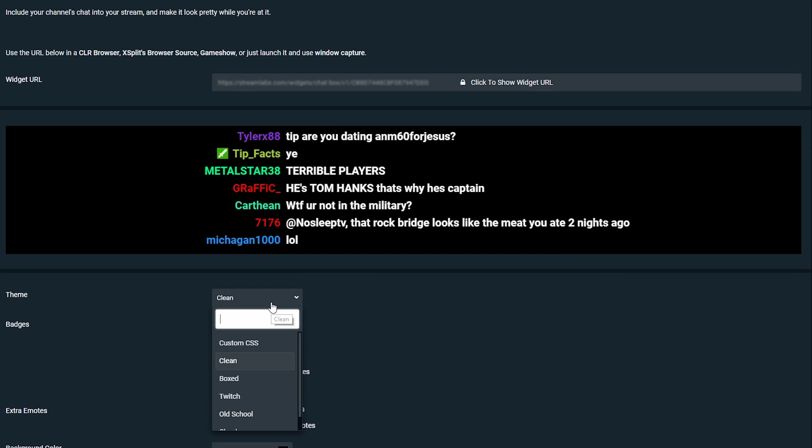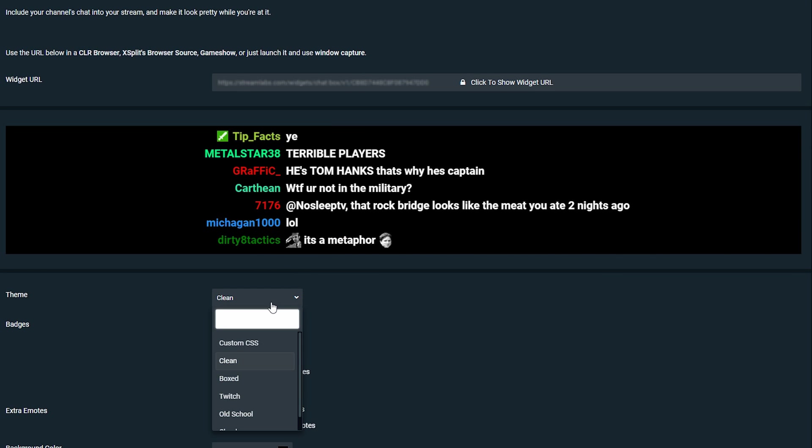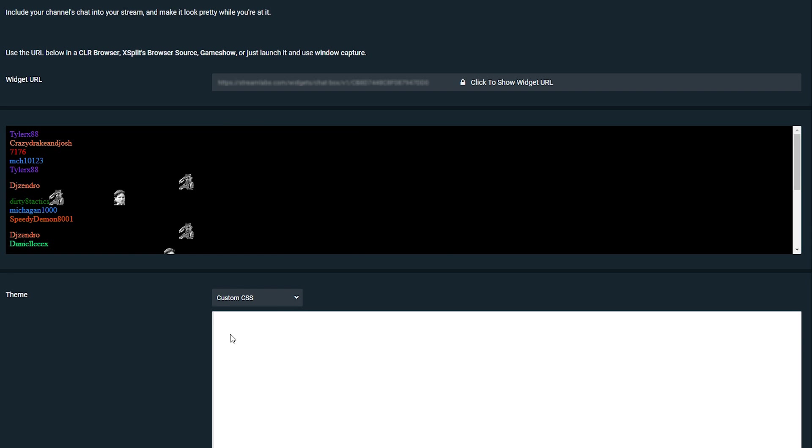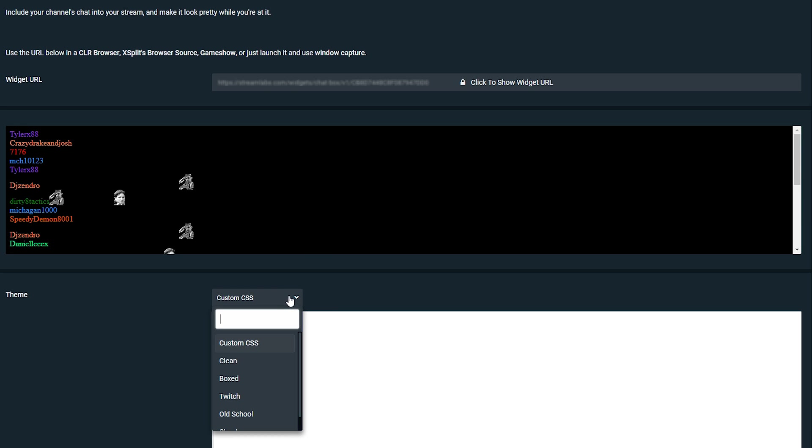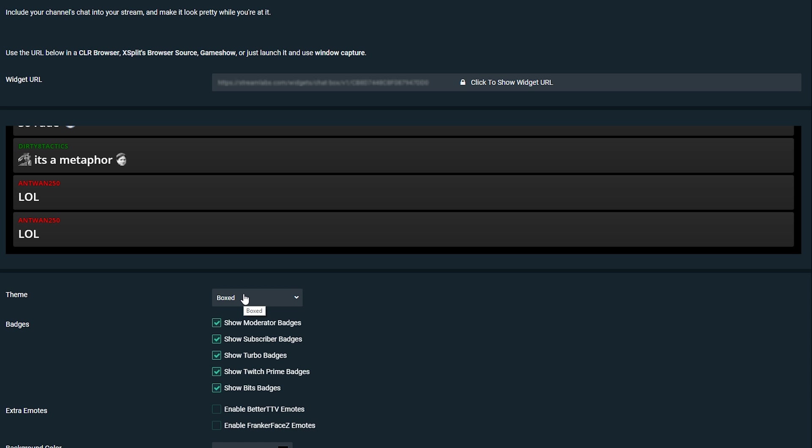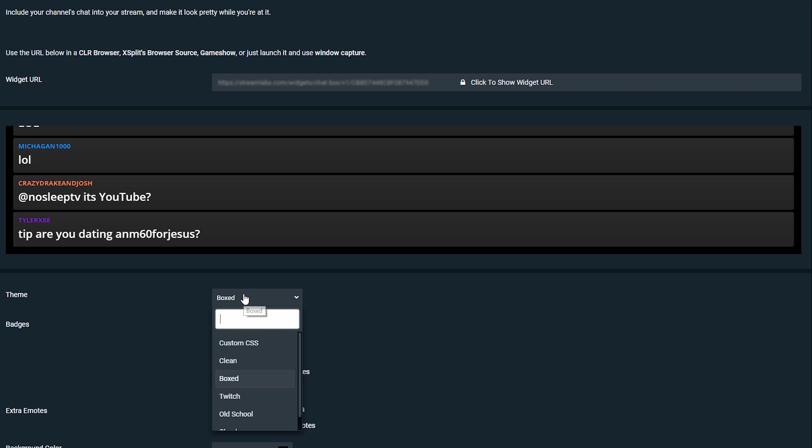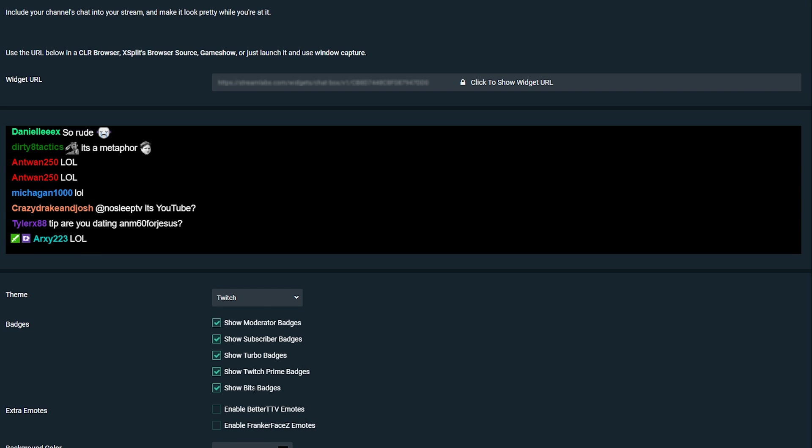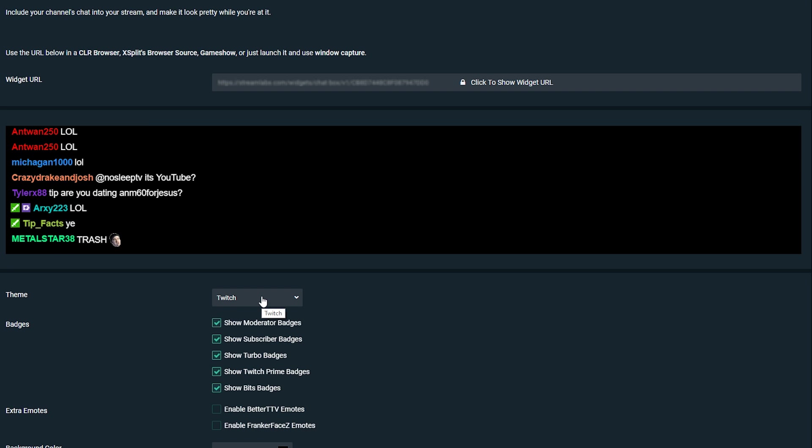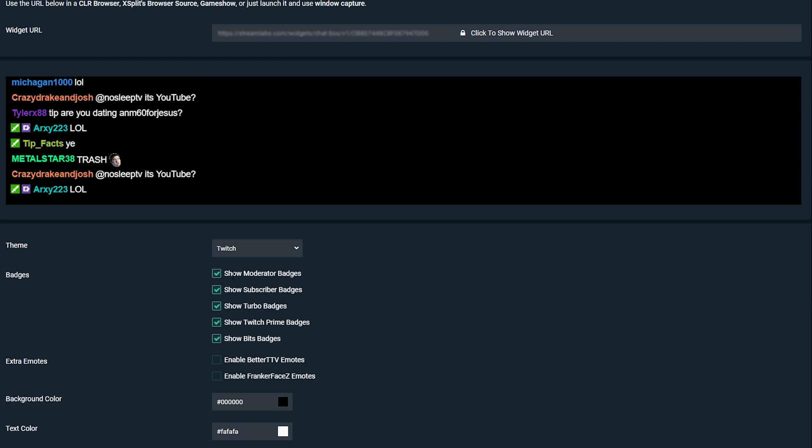So the first thing we can change is the theme and this is going to determine how your actual text will look. If you know how to use CSS you can come up to custom CSS, but thankfully Streamlabs has a couple of good different options that we can use. In this case I kind of like how Twitch is itself with the actual preset but you can play around with this as you wish.